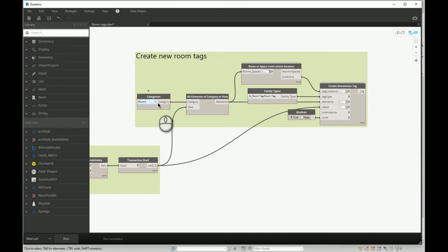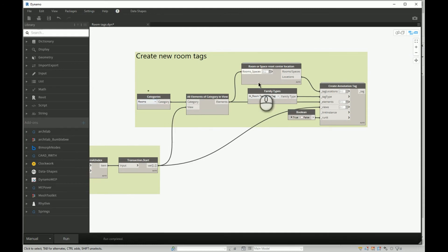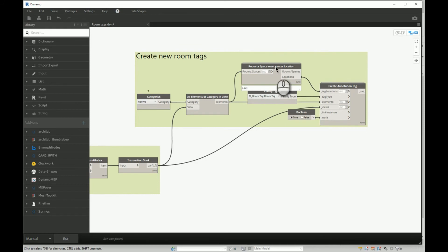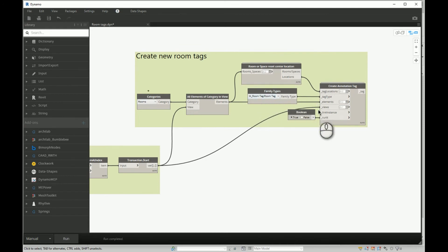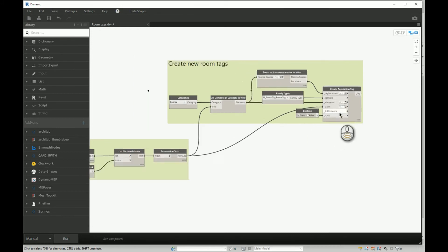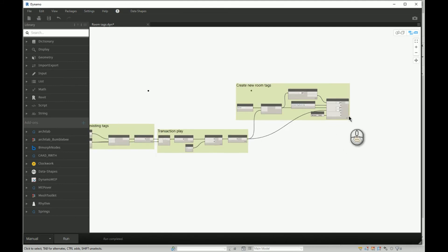Then we will call a node to create new annotation tag. For that, we need to provide locations, type of the room tag, and if we want to execute that command. I set it to true and it will create new room tags.